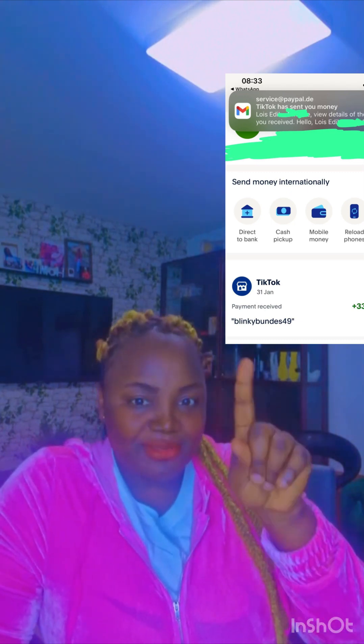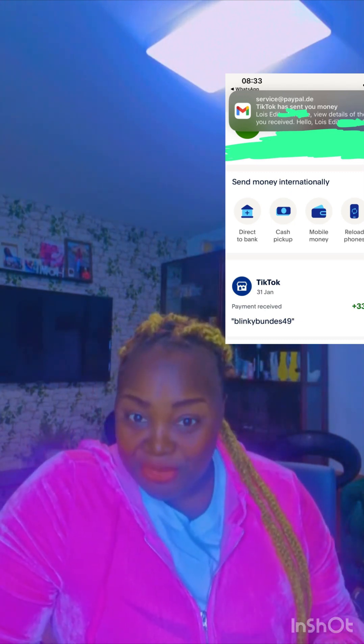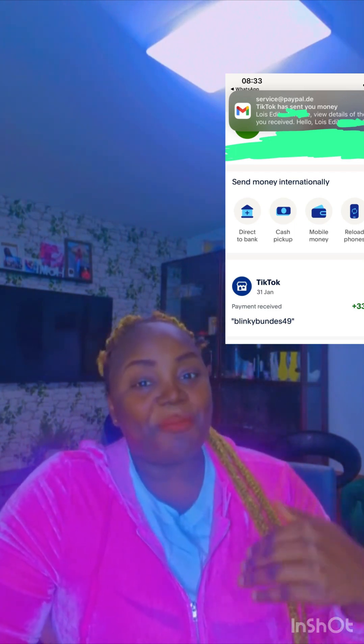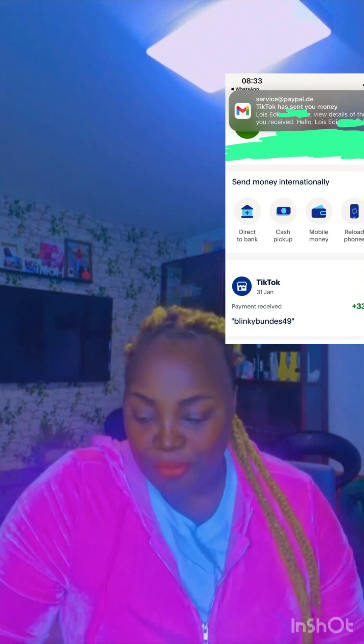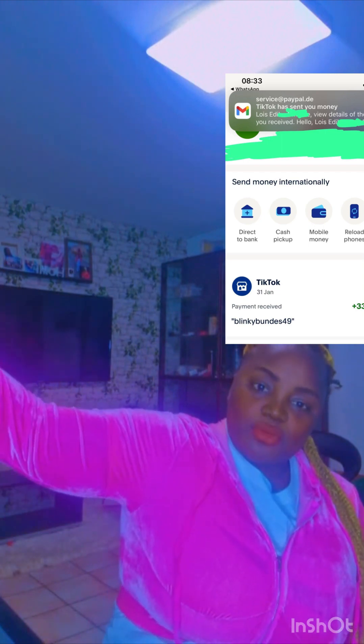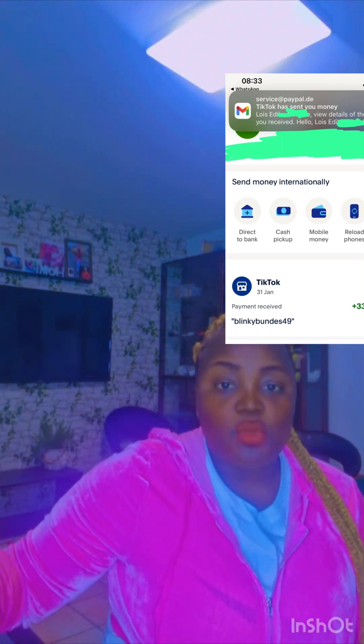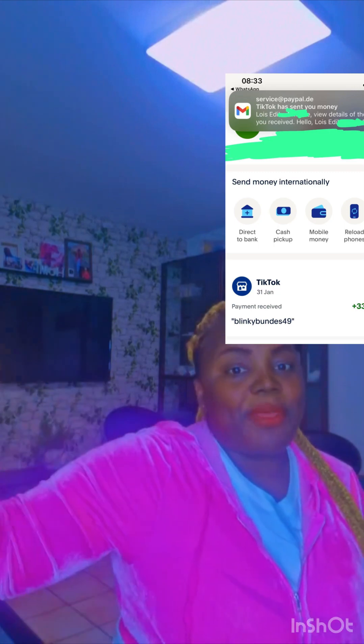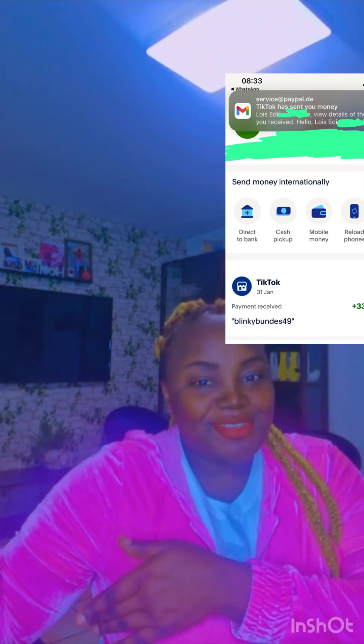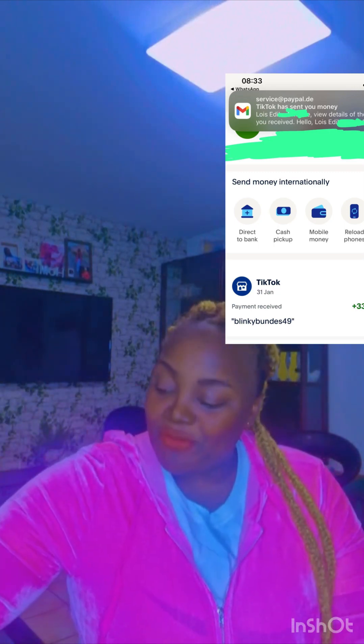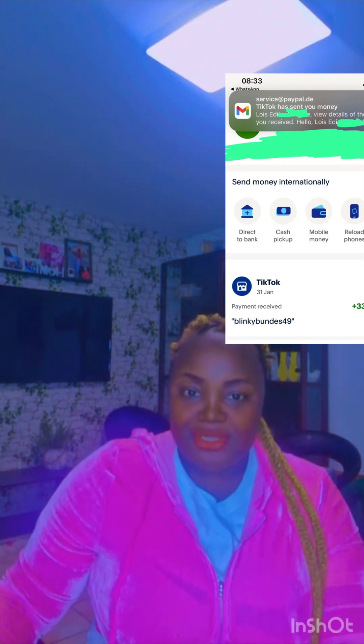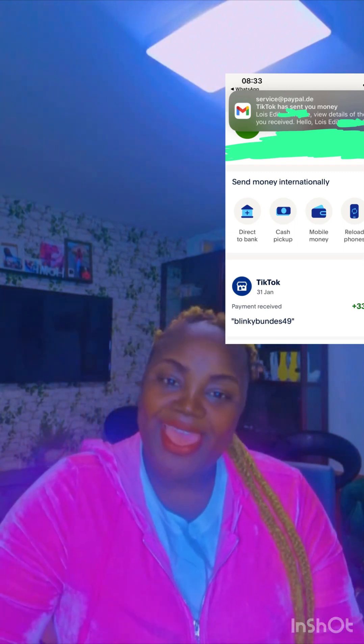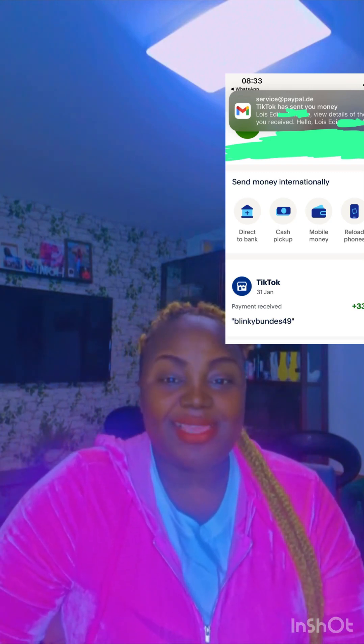For January, TikTok pays on the 30th of every month. The money you make from the 1st to the 30th of December, TikTok will pay you on the 30th of January. TikTok paid its monetized users yesterday. What I made from the first of January, TikTok is going to pay me on the 29th of February, and I'll upload it for you to see.